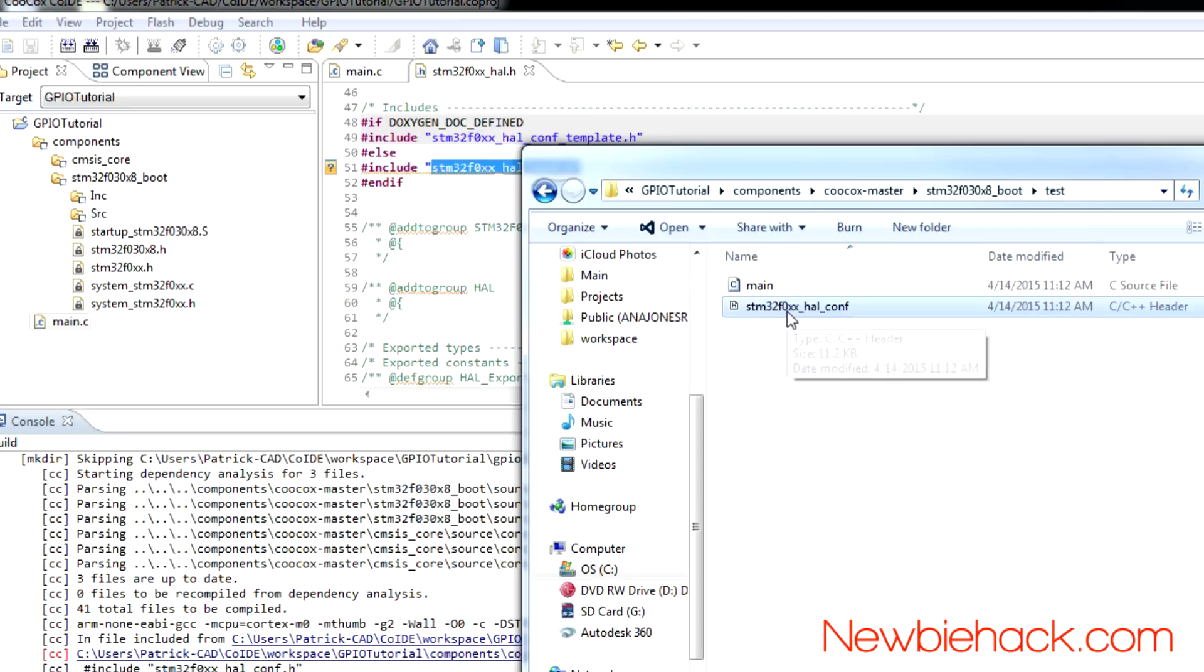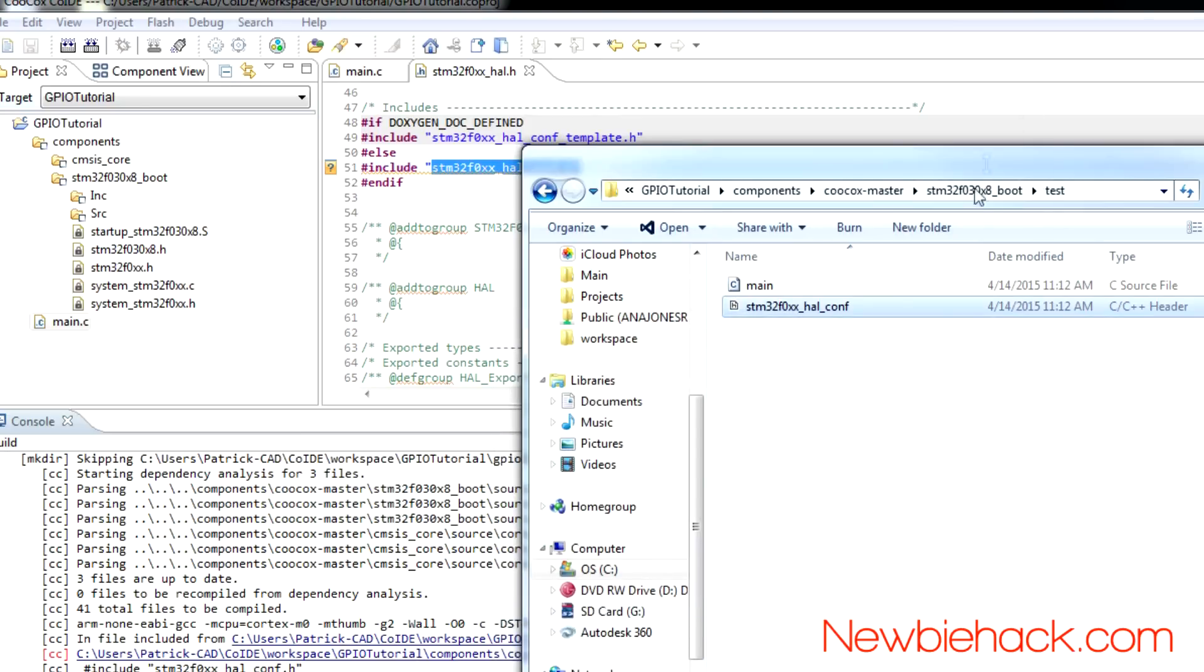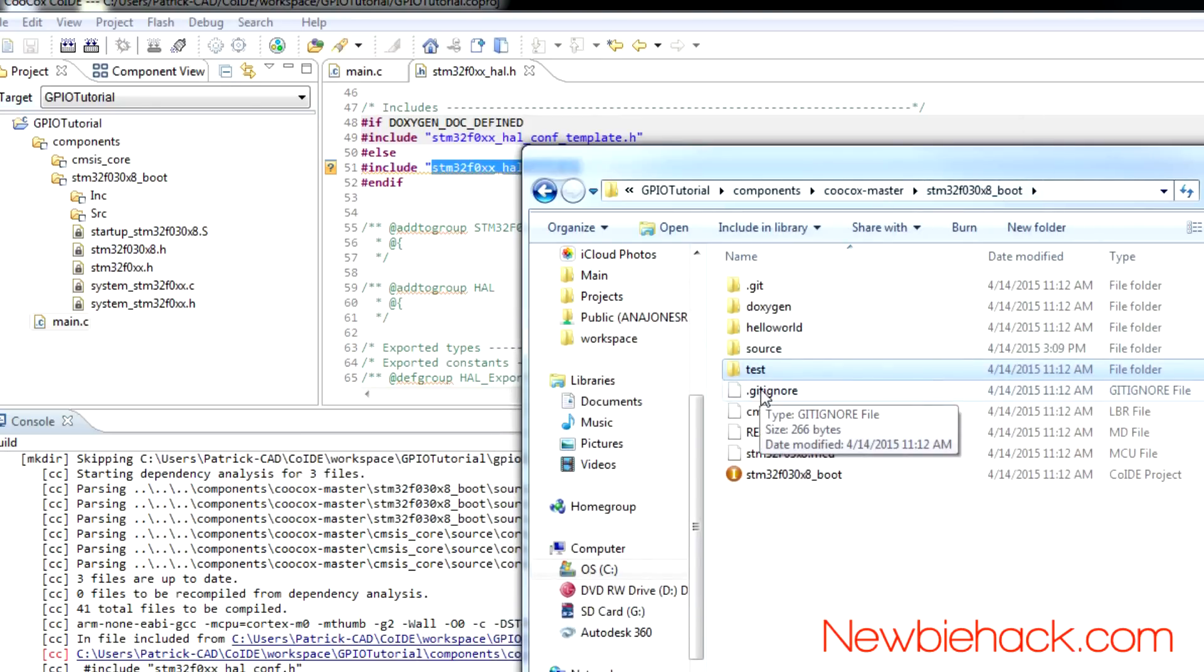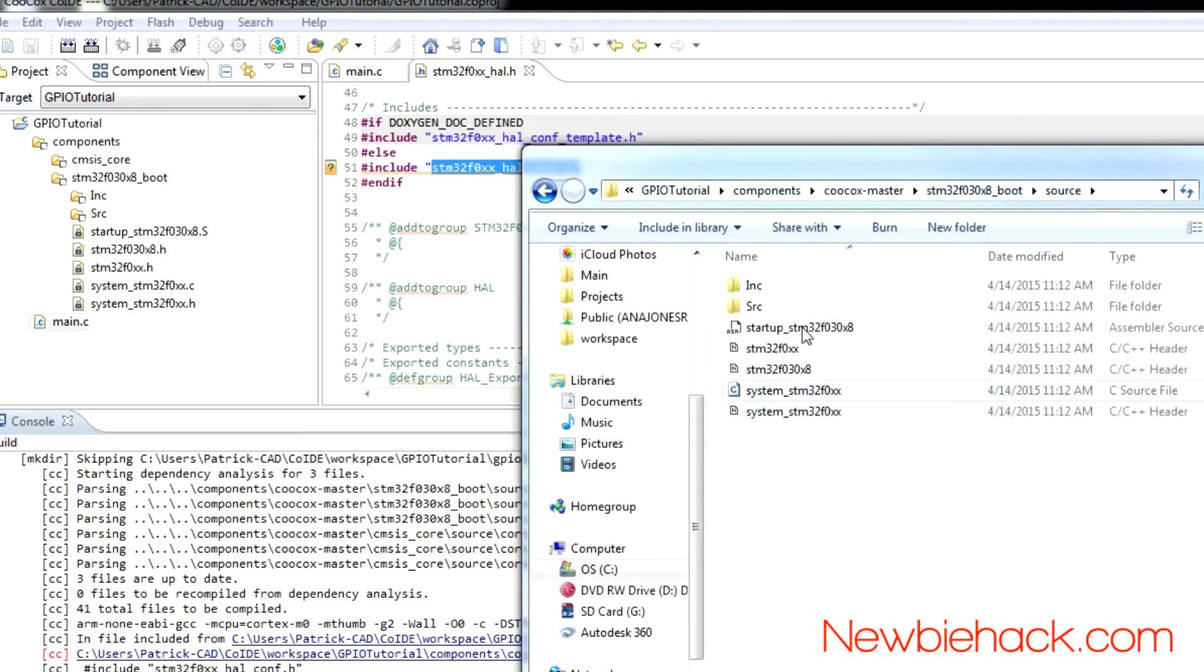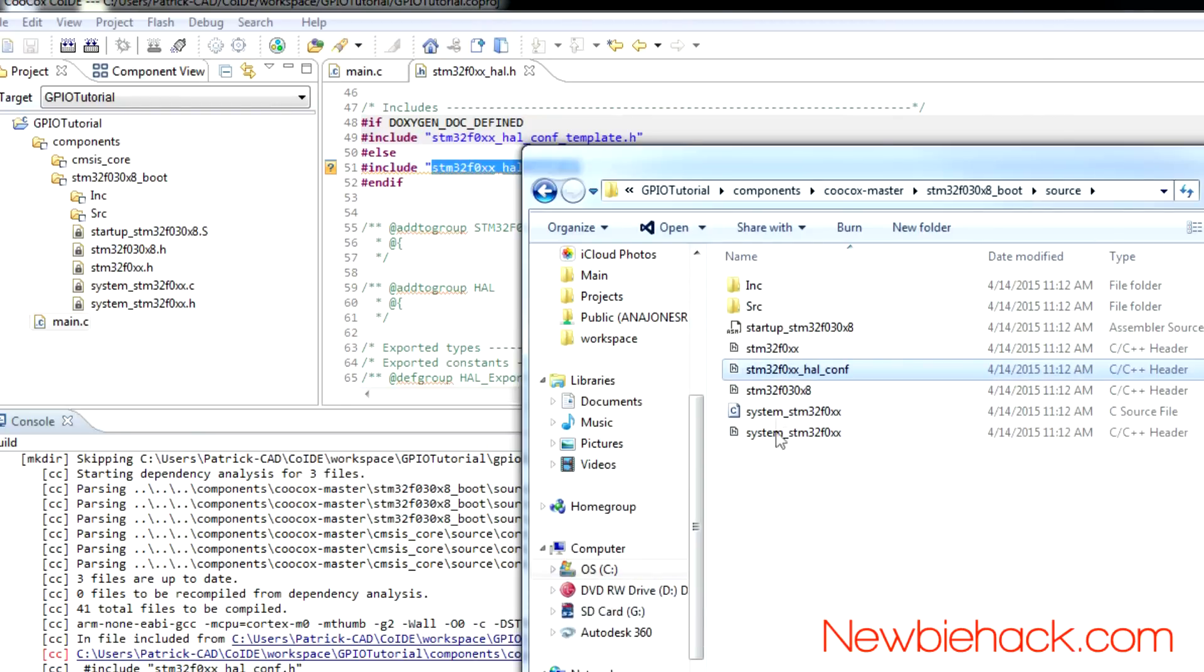So, I'm just going to do a copy and paste. Control C, or, you can use copy. Then, go back to the boot, and then into the source. And I'm just going to put it in this folder here. So, I'm going to paste it. Control V. And now, let's try to build it.